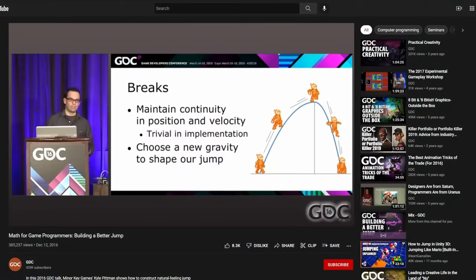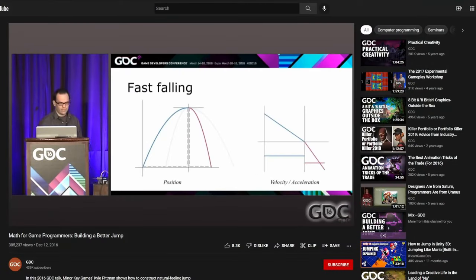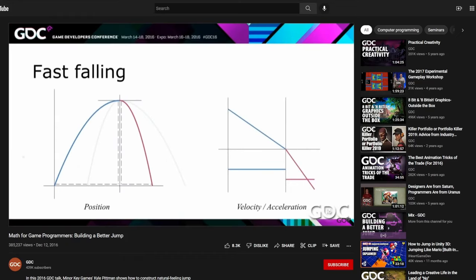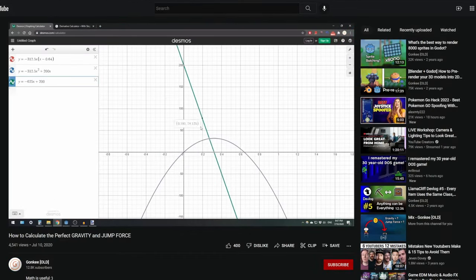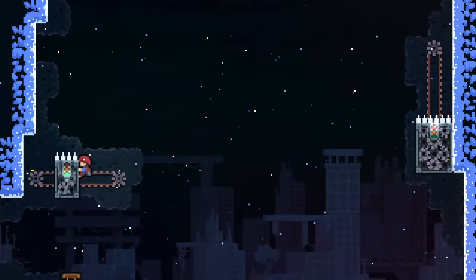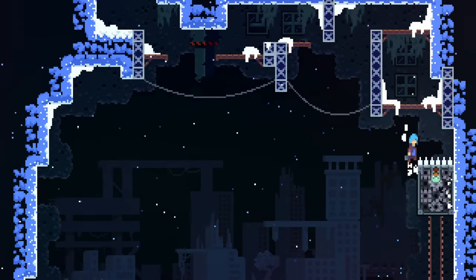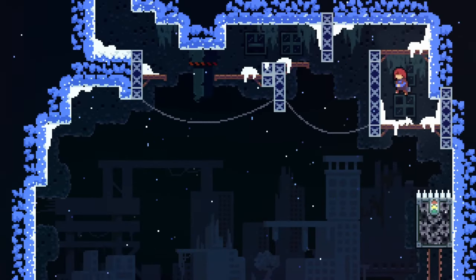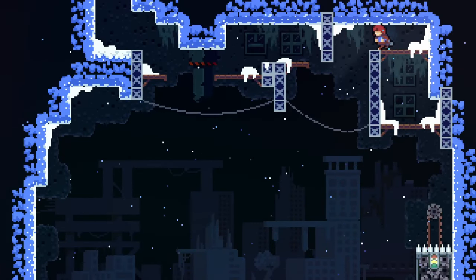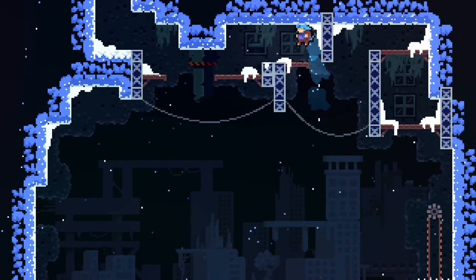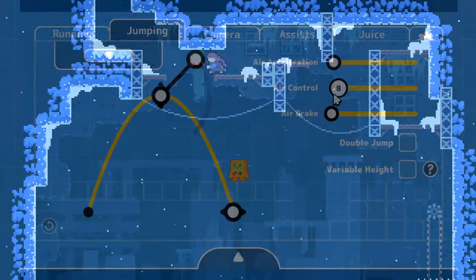For more information on this technique and the mathematics behind it, check out either the GDC talk or this other excellent video by Gonky. And that's it for today. Hopefully this gives you plenty of ideas about how you can make a better 2D character controller. Let me know in the comments if you have any other techniques you like to use.